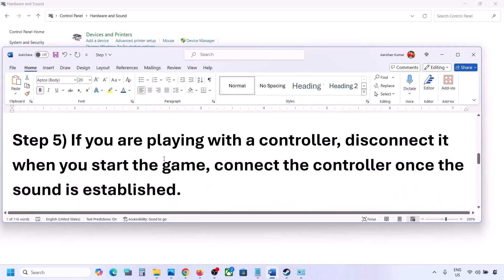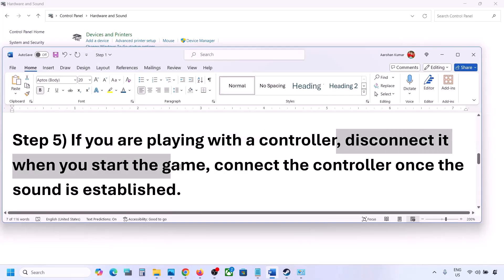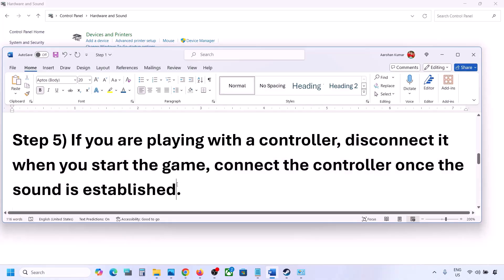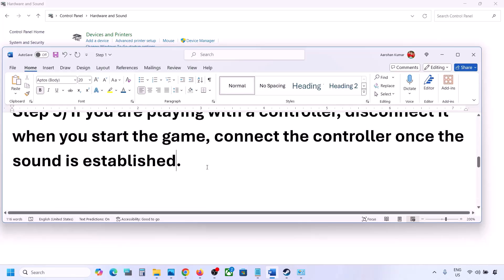If you are playing with a controller, disconnect your controller and then reconnect it. Launch the game, and once you hear the sound, you can connect the controller. Also, if you have any external devices you are not using — such as multiple USB adapters or dongles connected — disconnect them and then launch the game.